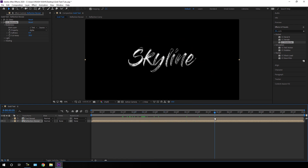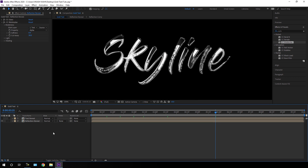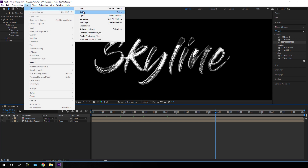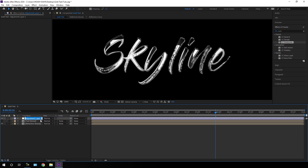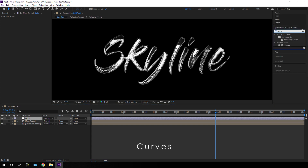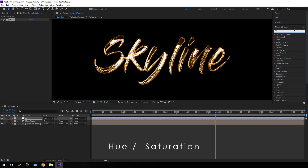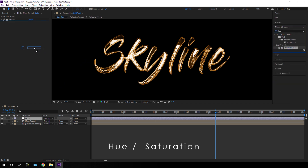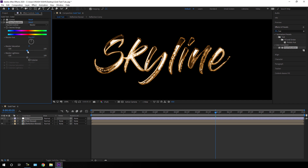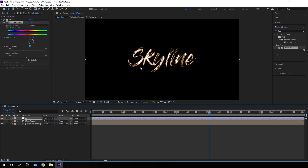Now let's make it gold. Take a new adjustment layer — go to Layer > New > Adjustment Layer. Rename it 'Color'. Select this Color layer, go to Effect & Presets, and search for Curves. Apply Curves. Go to the Red channel and increase the red saturation. Go to Blue and lower the blue saturation. We now get a golden text look. Apply one more effect: go to Effect & Presets and search for Hue/Saturation. Apply Hue and Saturation on this Color layer and lower the Master Saturation to around -25 for a more realistic look.